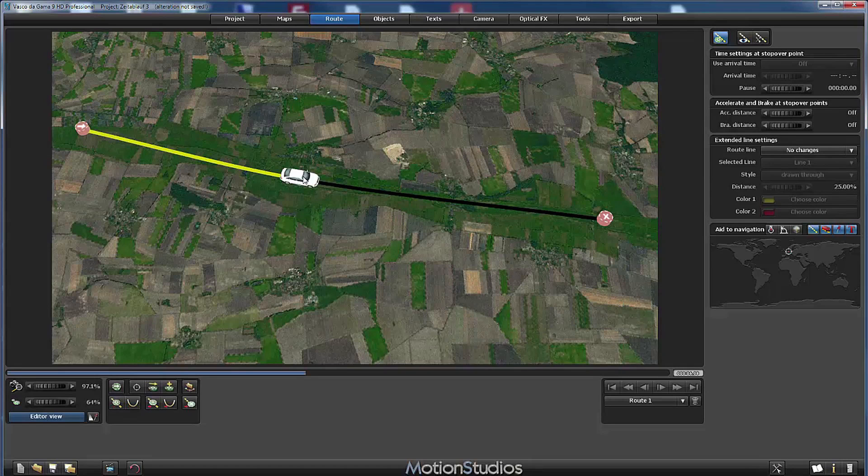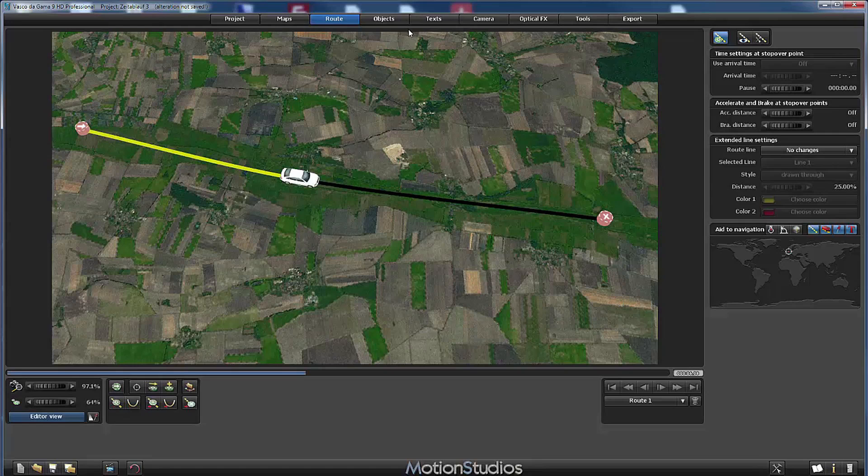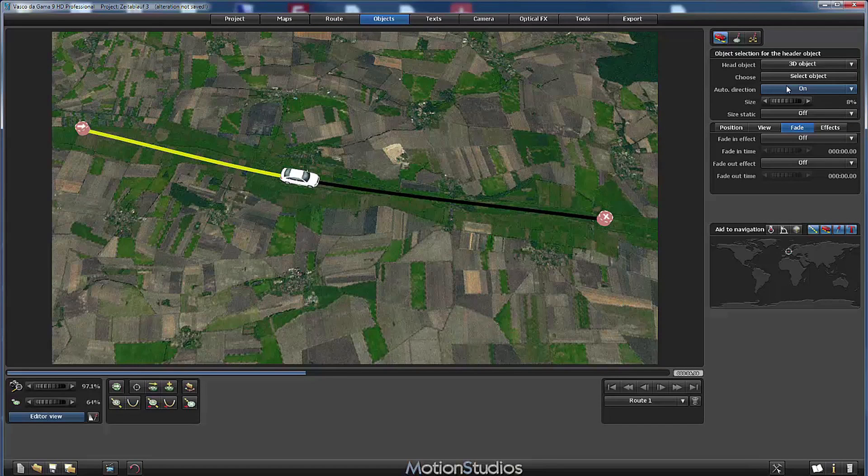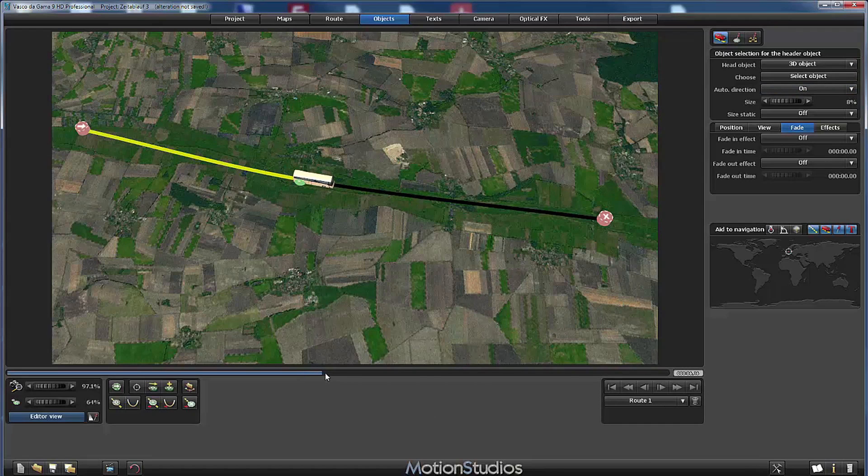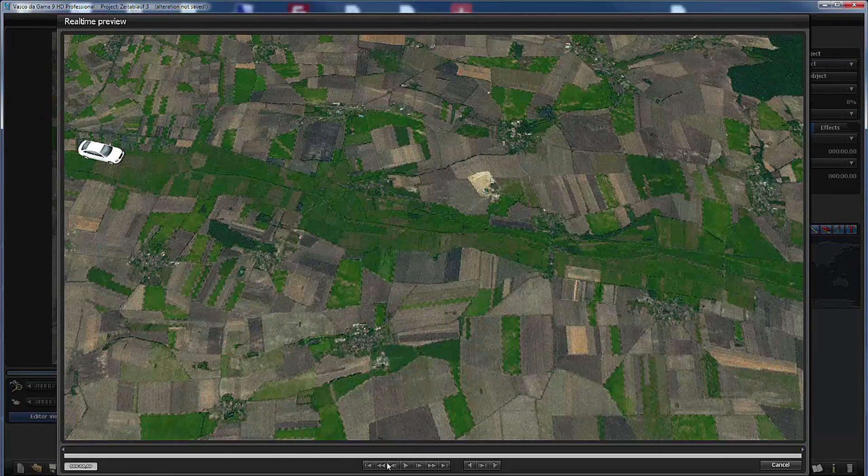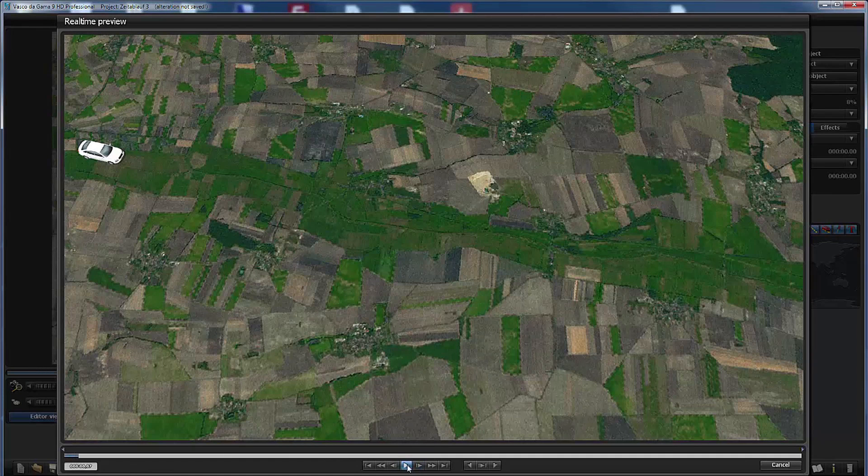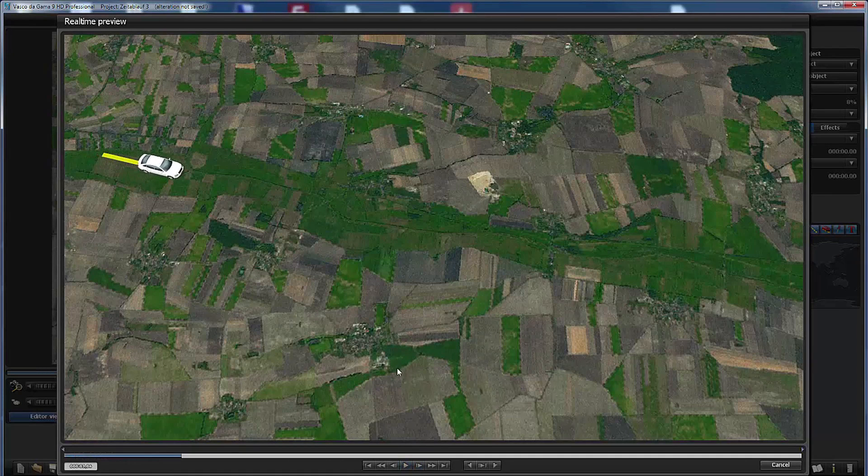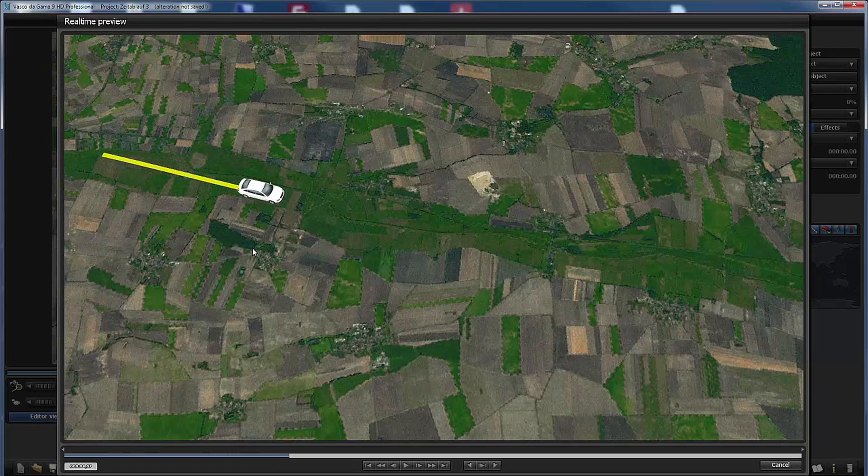At this stop over point in the middle I have changed the head object. I have selected a new head object and we will switch from this car to a bus. So let's go to the preview window and playback the animation to see how it looks like.